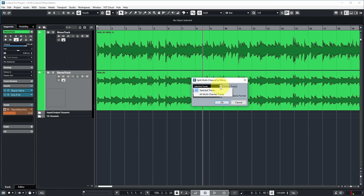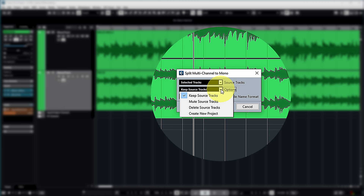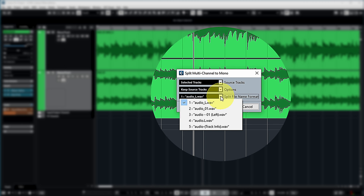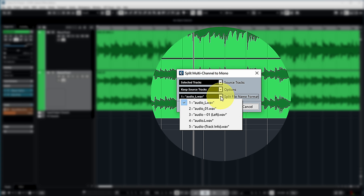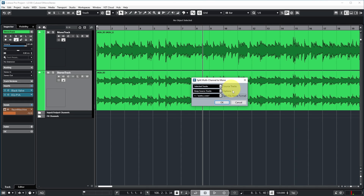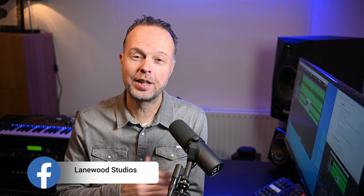That opens a selection dialog where you choose your source tracks, what to do with the source tracks after conversion — in this case keep them — and you can choose the new names of the files Cubase creates. In this example it would create two new mono channels: one with the left side of the stereo track and one with the right side.